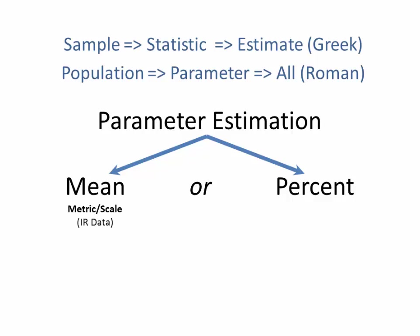If you have metric or scale data, interval or ratio, then you use the mean estimation method. On the other hand, if you have categorical or nominal ordinal data, you have to use the percent estimation. You cannot confuse these two if you want to get the correct answers. Now we'll work both today, but it's important to realize that they are separate, and you have to pay attention to the type of data you're working with.